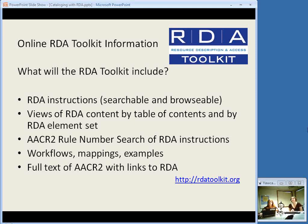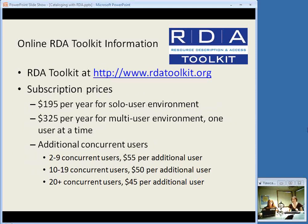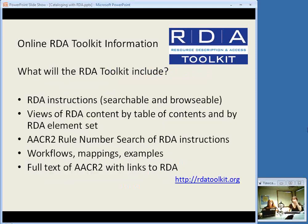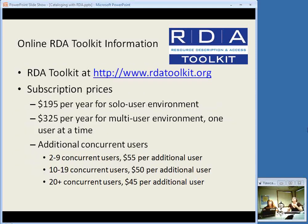Right now the toolkit itself is not available — that's coming with the June release date. But there are FAQs, information about pricing, and things like that available at the website right now. This is also where that draft I mentioned before is available under constituency review. So if you want to see the PDF files, you can find those there.